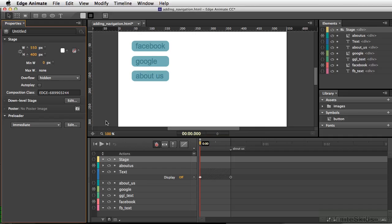So once you've created the navigation for one button, you can duplicate that and just alter the text, as well as altering the scripting for that, and you can get another button made really quickly.